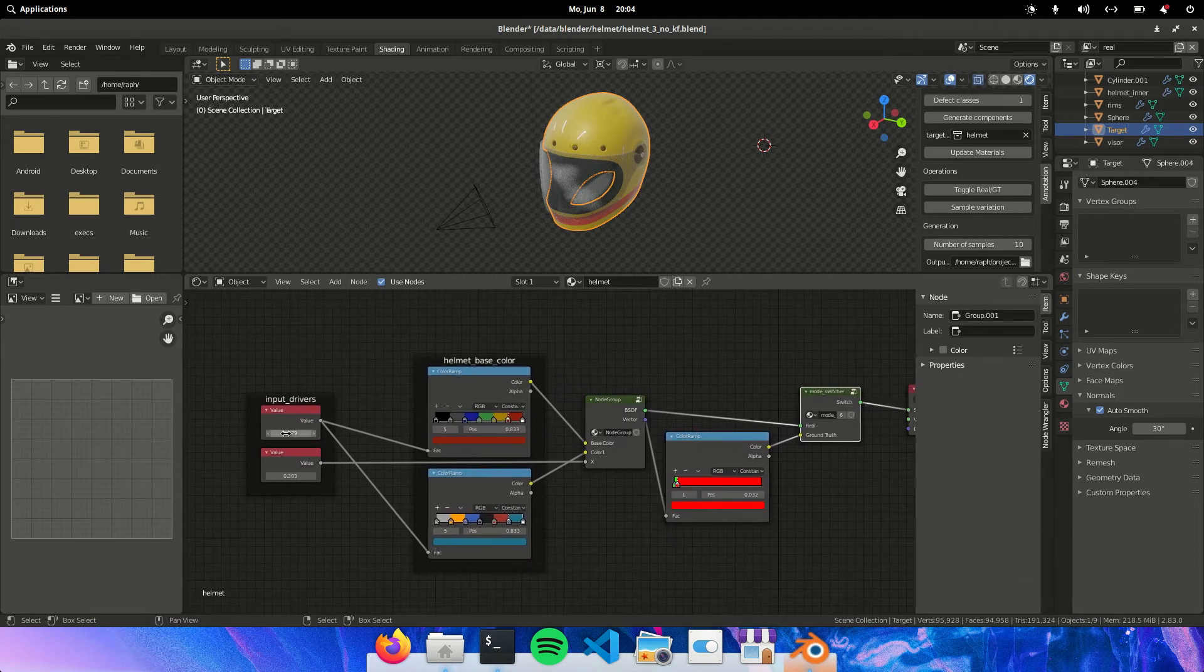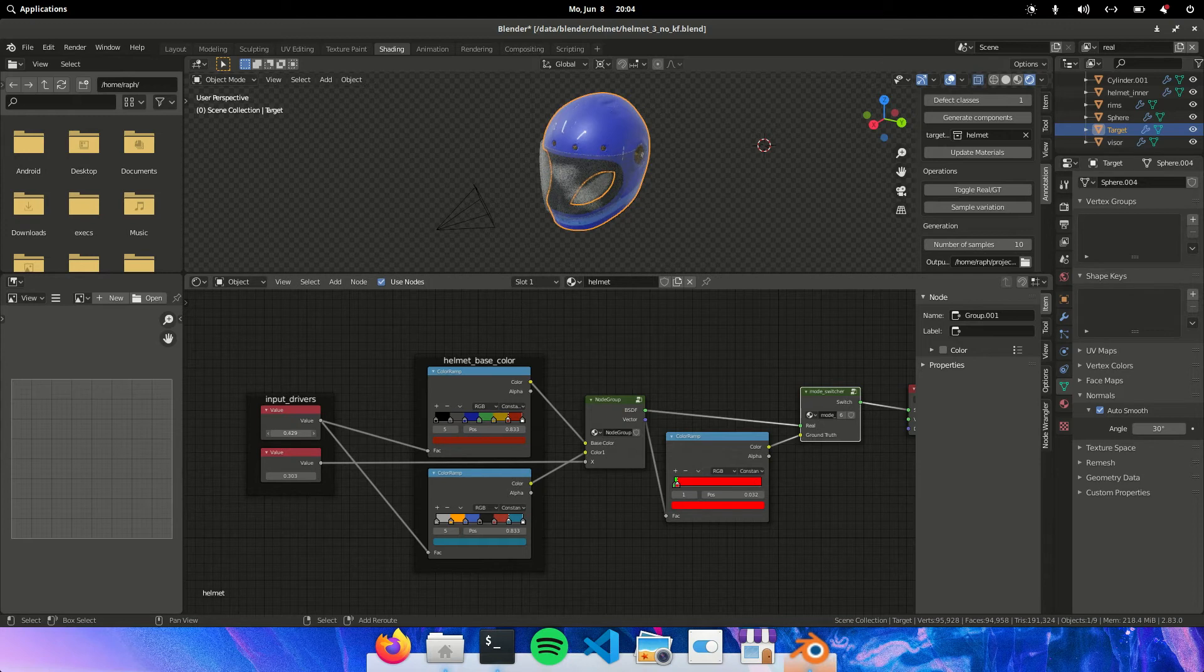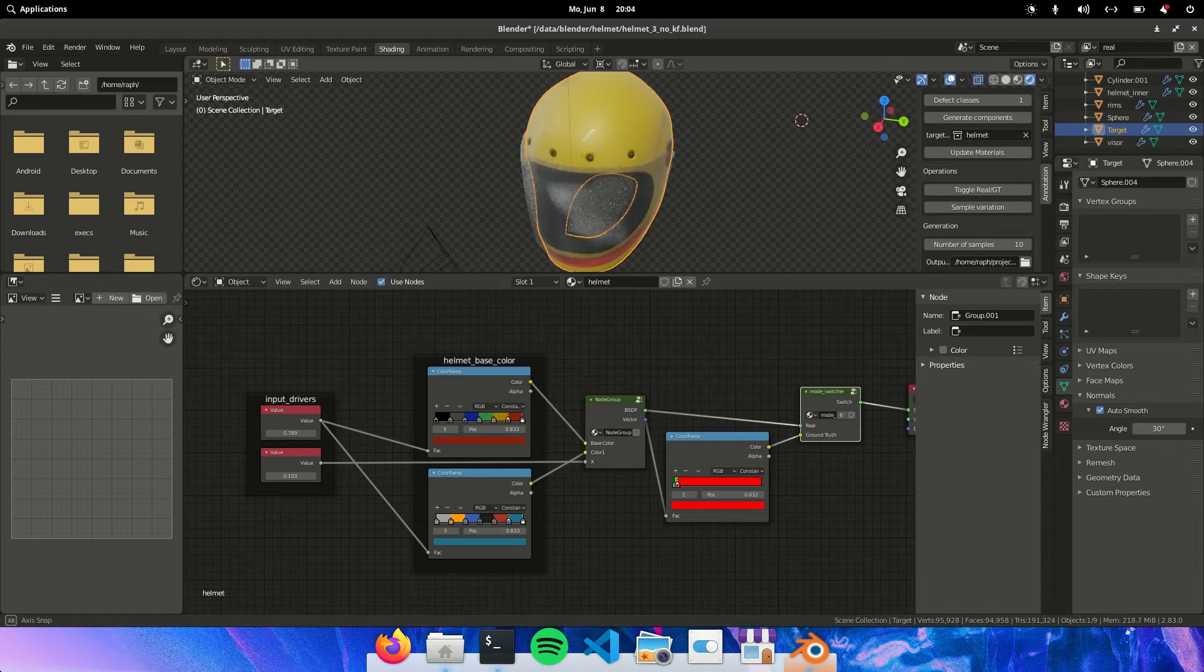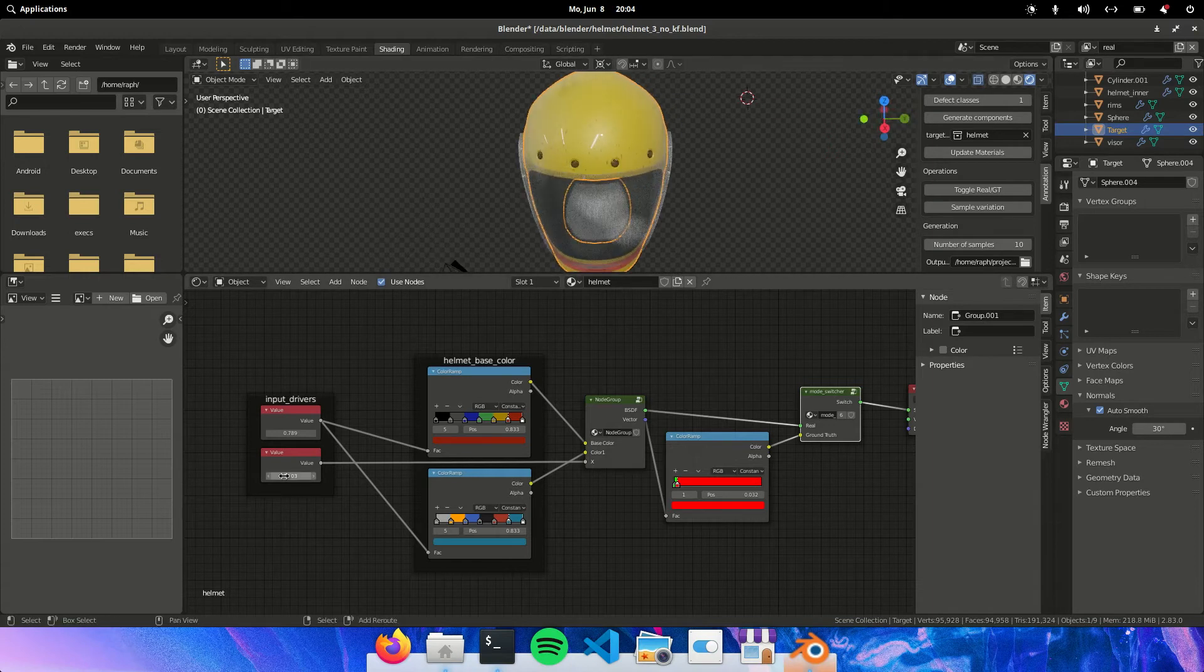So this input driver will vary the colors between 1 and 0. And this will basically vary your scratches.